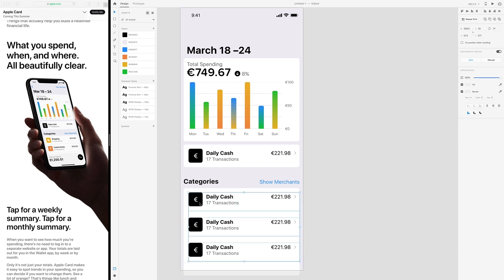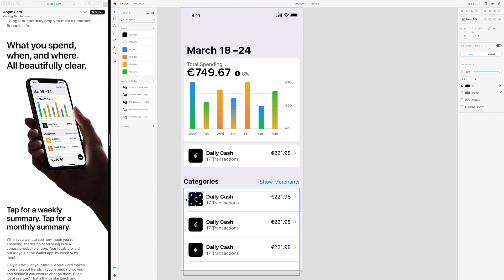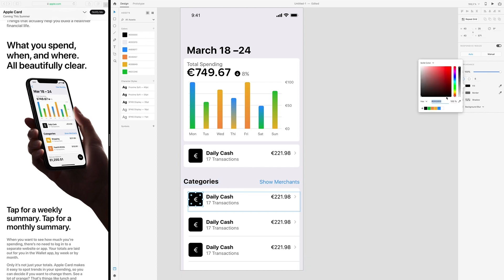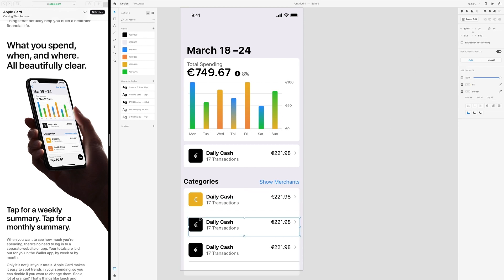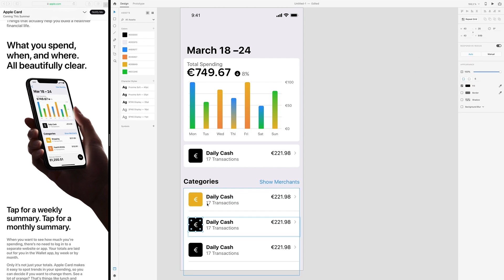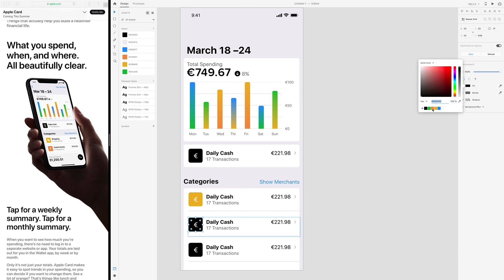Let's change, and then we have to ungroup because we have to change the color of this. Change this one to yellow, and this one to orange. I'm not going to change the icons here.